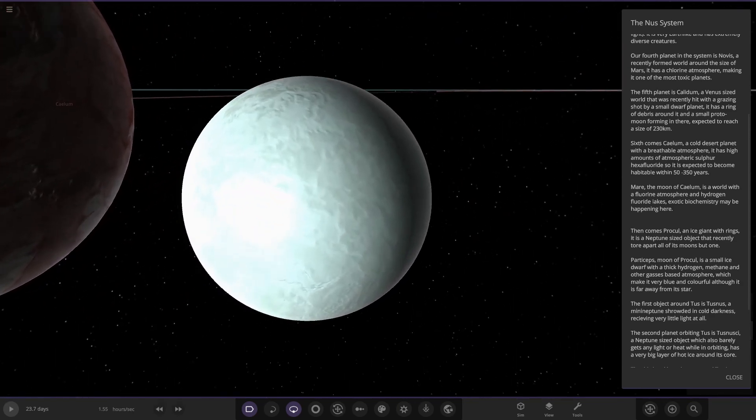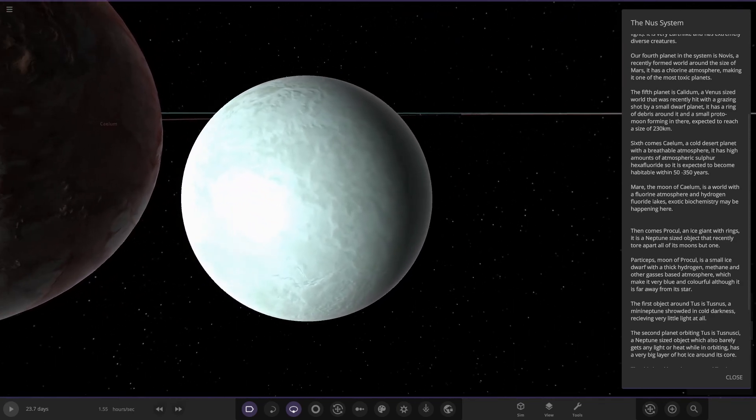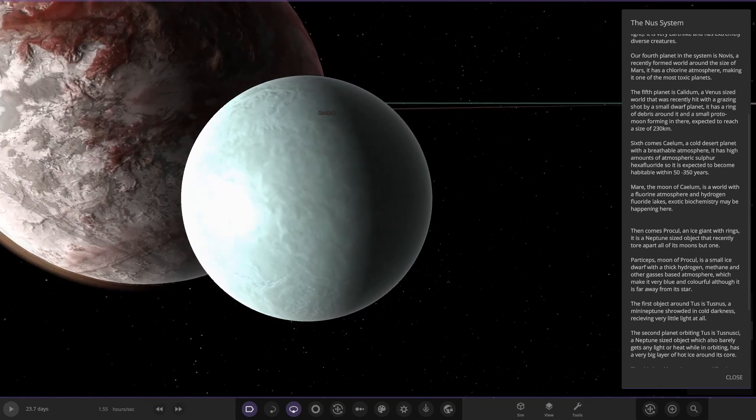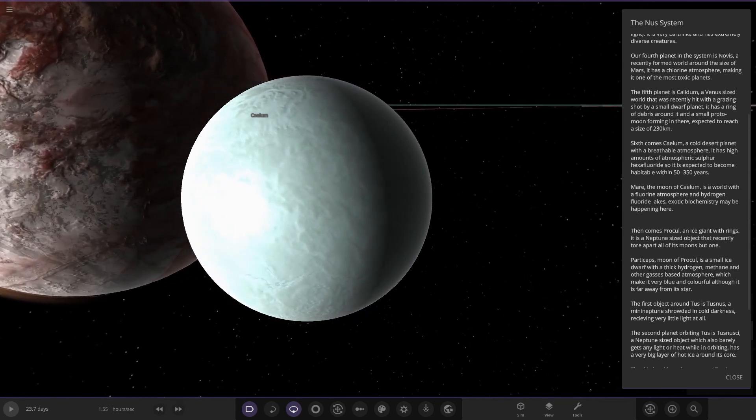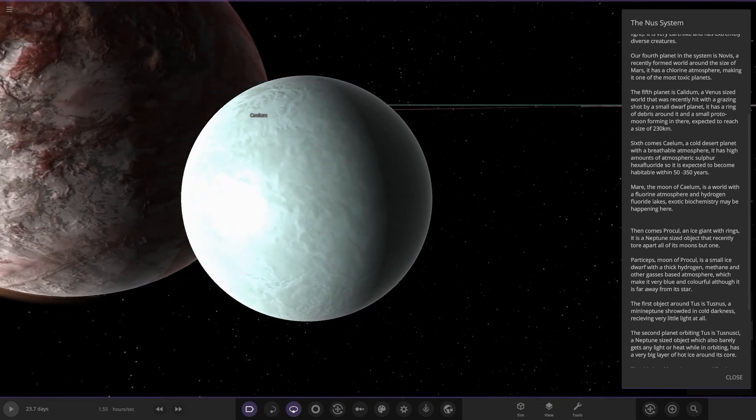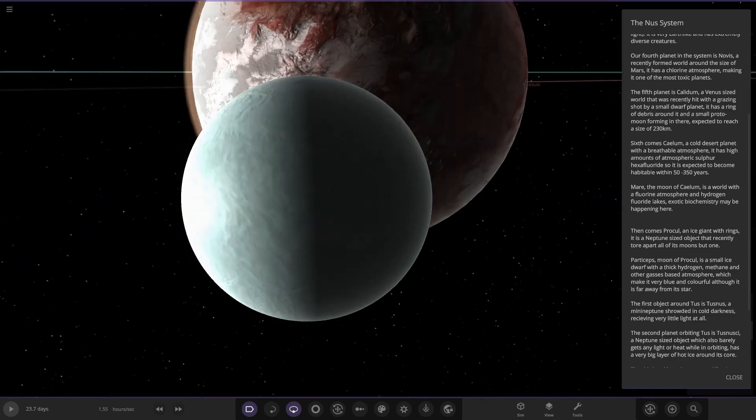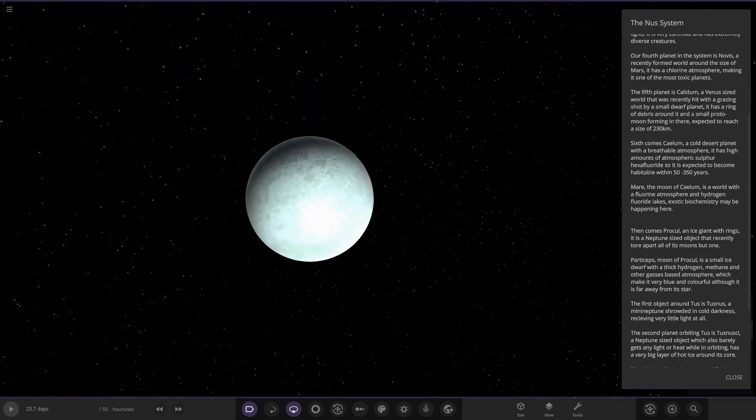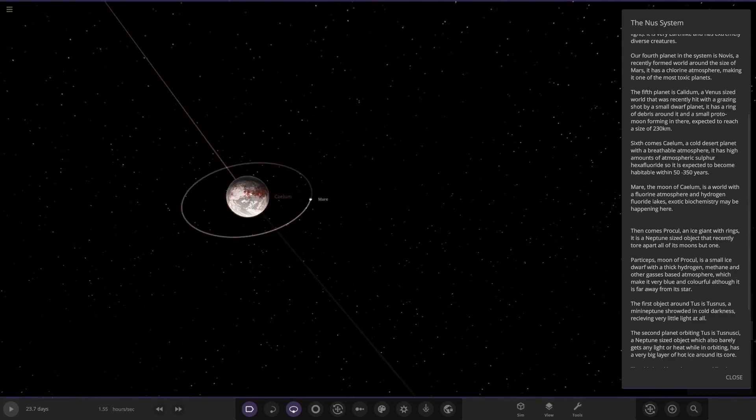Then on to the moon. It is a world of a fluorine atmosphere, fluorine's pretty spooky, atmosphere and hydrogen fluoride lakes. Exotic biochemistry may be happening here. I like it. Awesome.